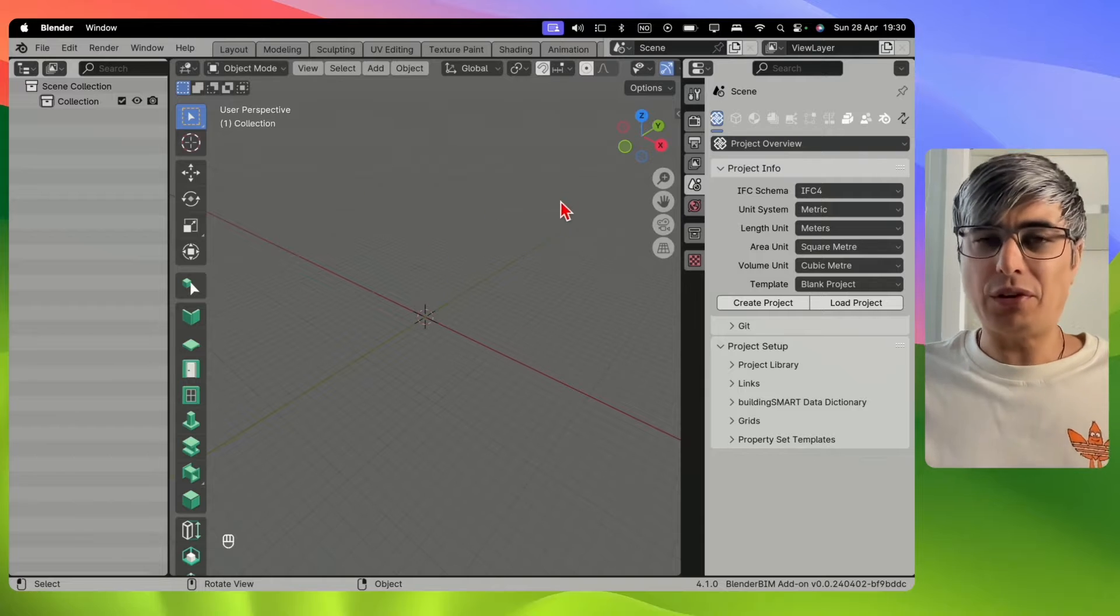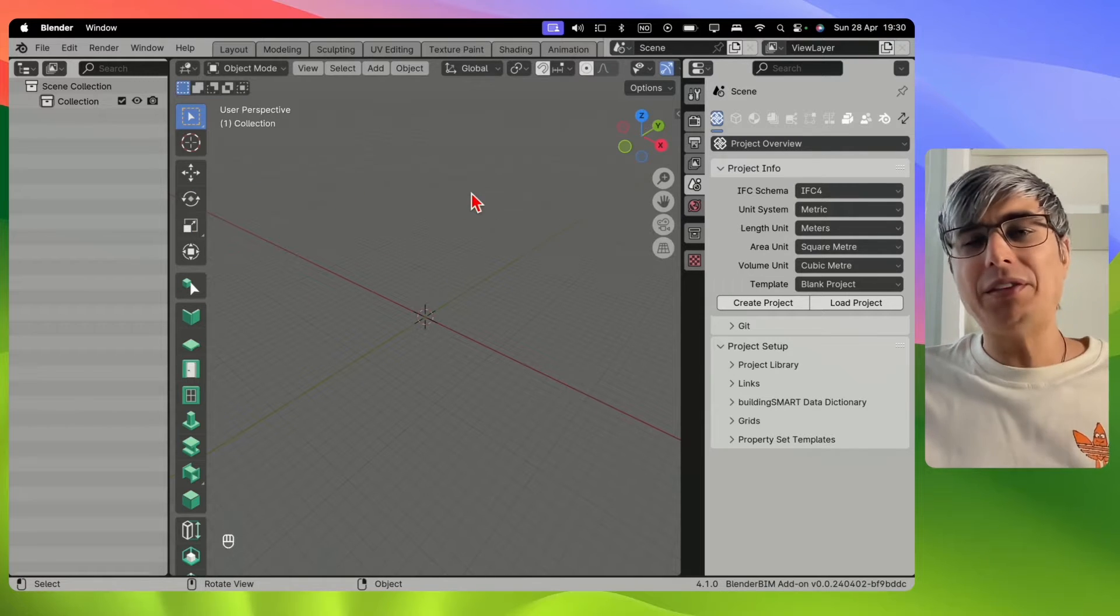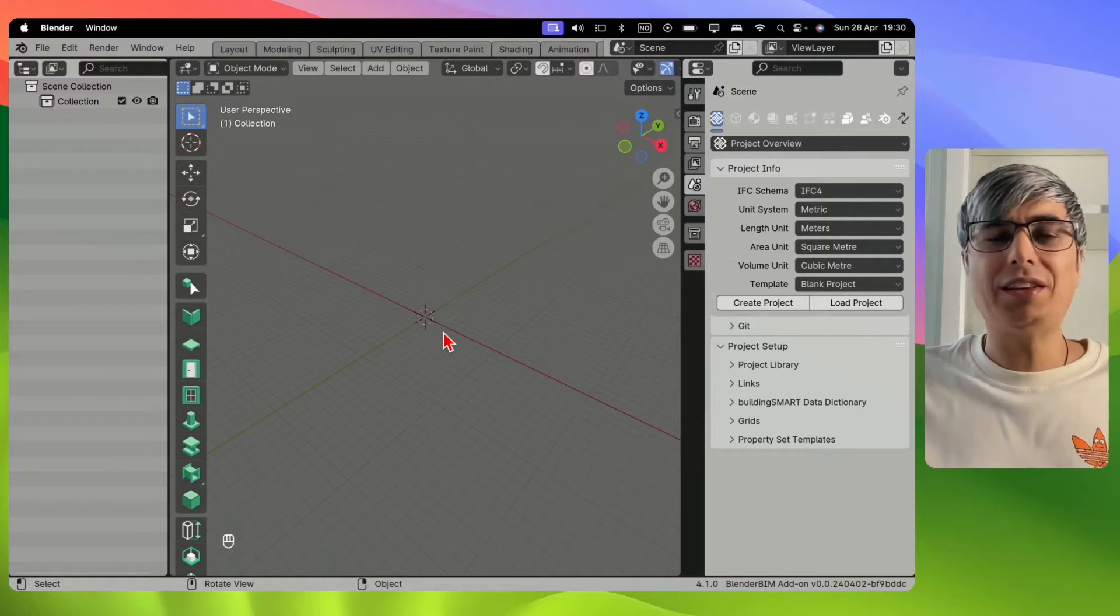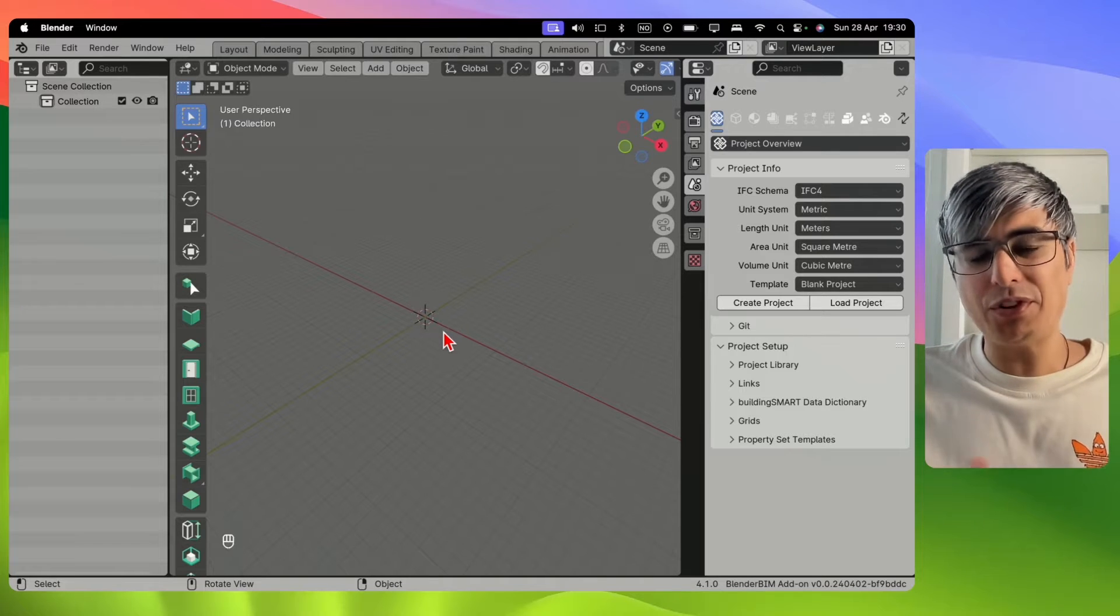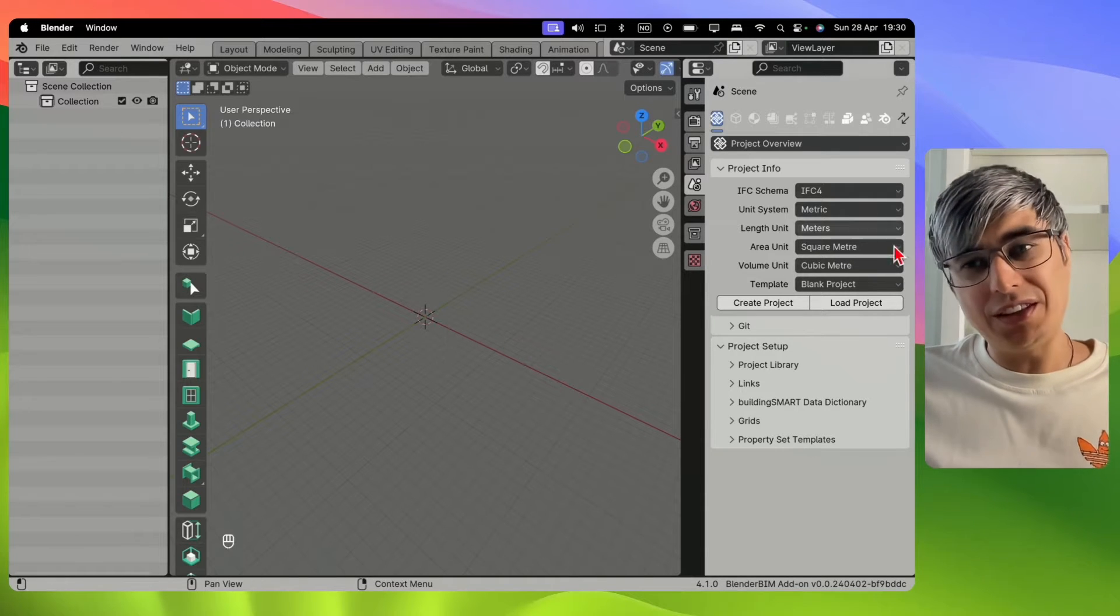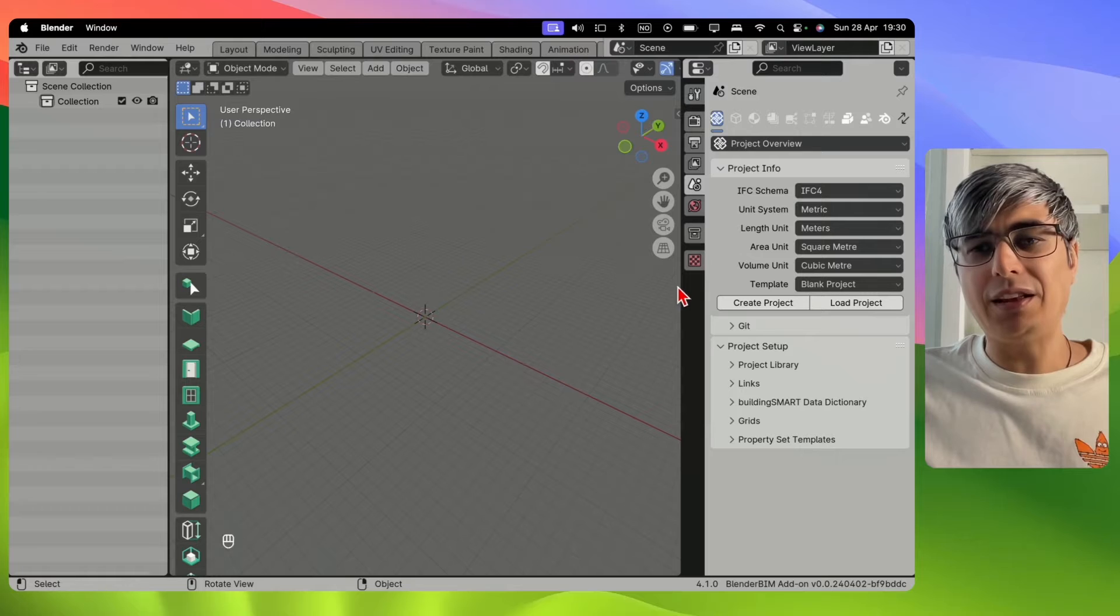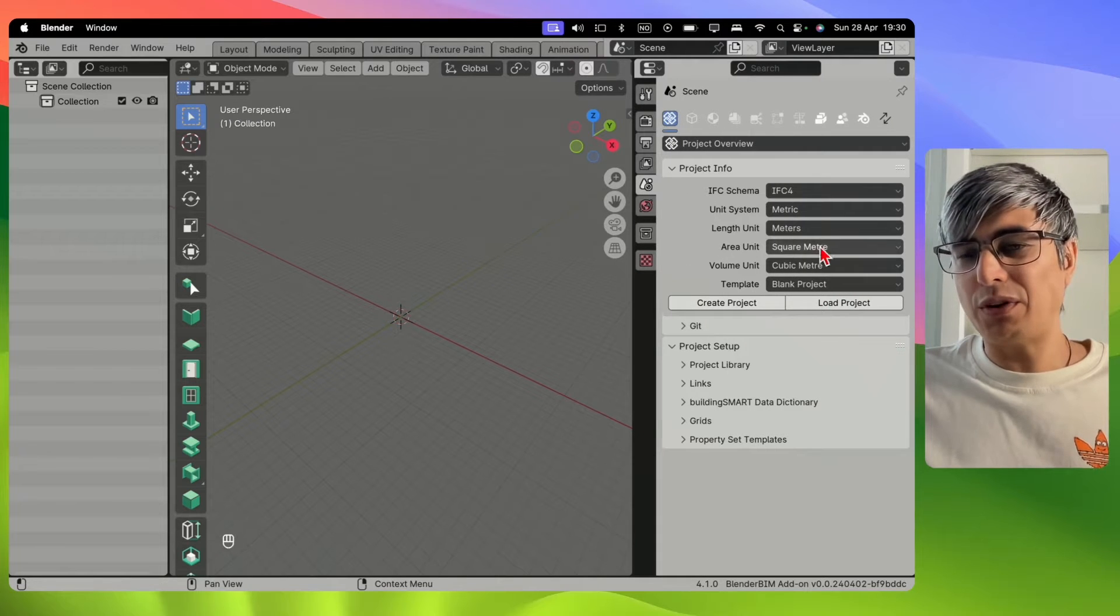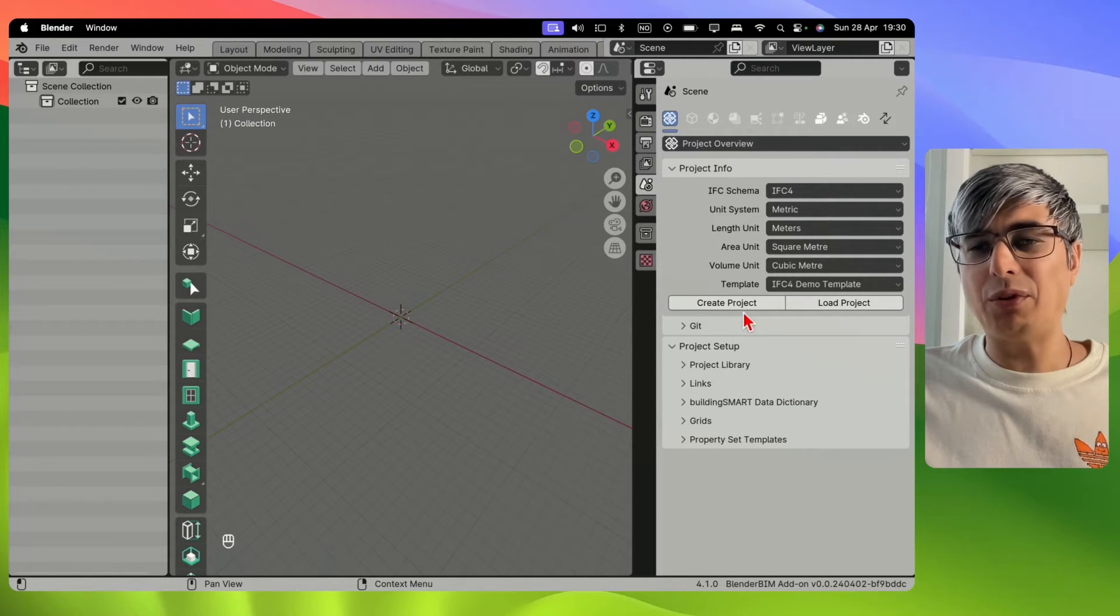Right now after launching Blender, we just have the Blender interface. We are not in an IFC project, we are not using Blender Beam. We just see the Blender Beam interface right here. Let's create a project. I will just take this one right here and I will choose the IFC demo library.